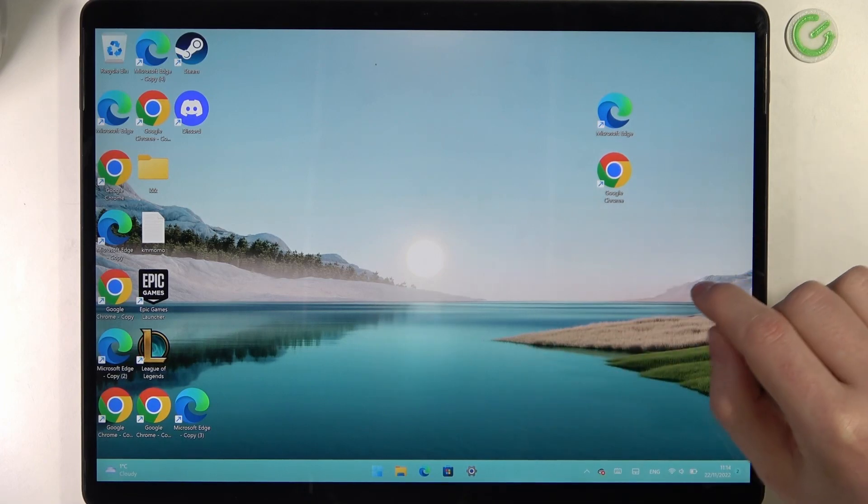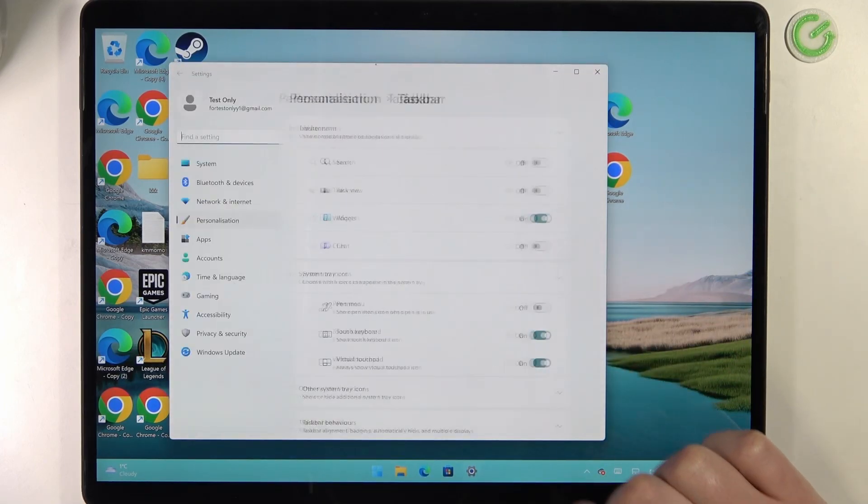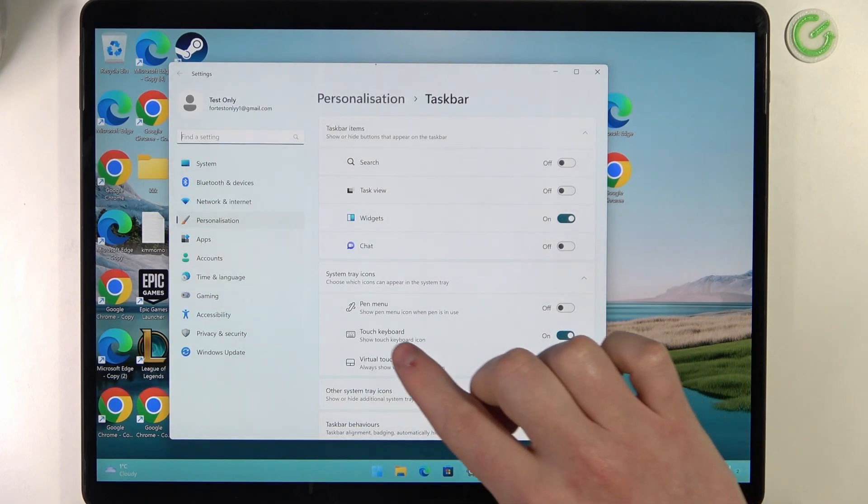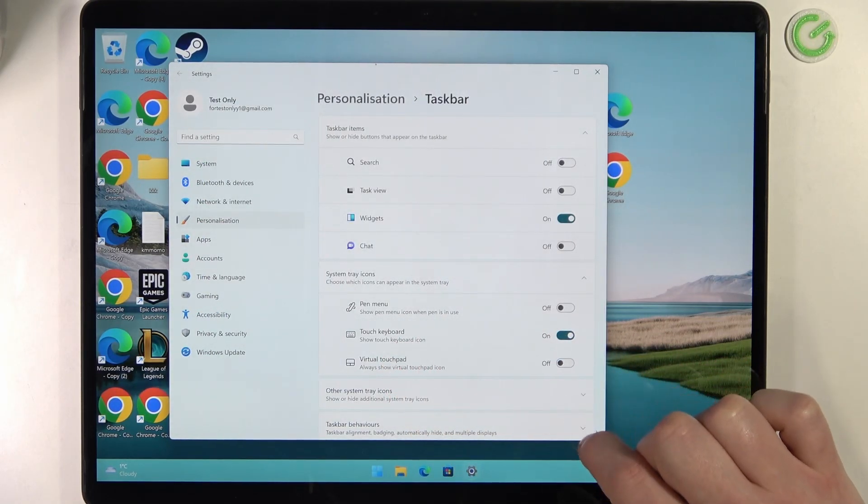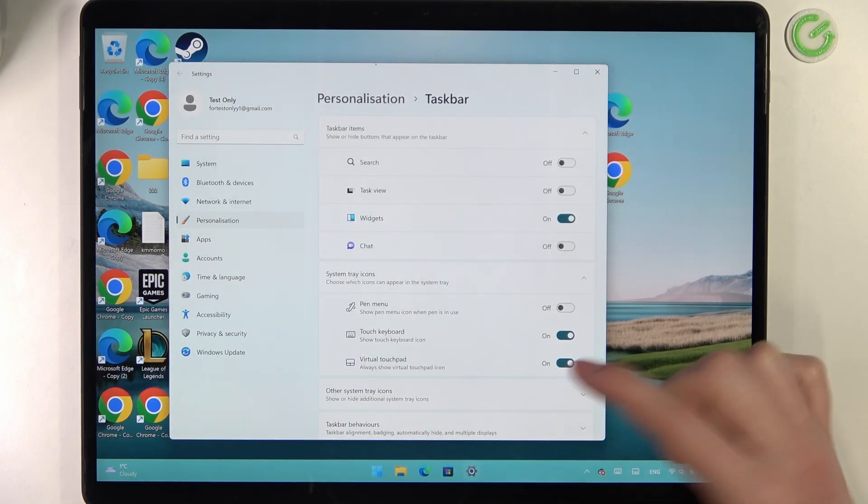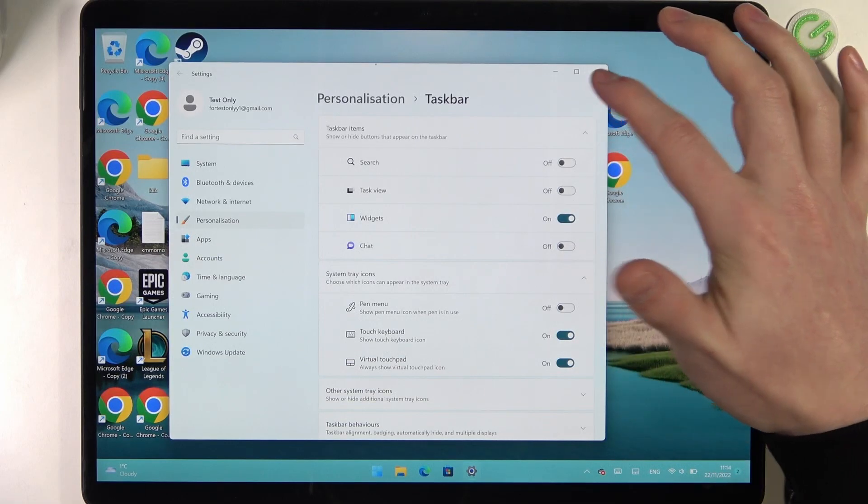The other way is to go to your taskbar, open the taskbar settings, navigate to the virtual touchpad and make sure that it's on.